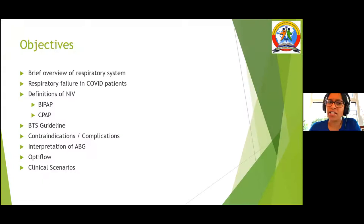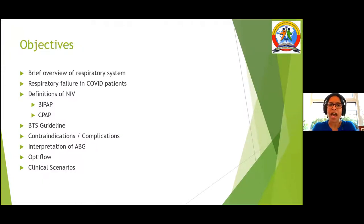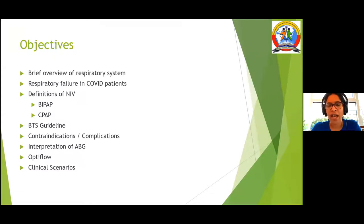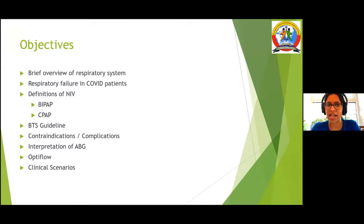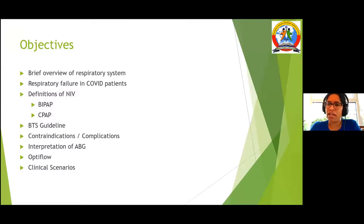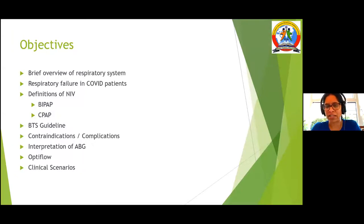The main objectives of this session are: a quick overview on the respiratory system and how respiratory failure happens in COVID patients; a review of principles of NIV and BTS guidelines — the British Thoracic Society guidelines — on managing COVID patients; general management of patients on NIV; potential contraindications and complications; a brief view on ABG; and some clinical scenarios.